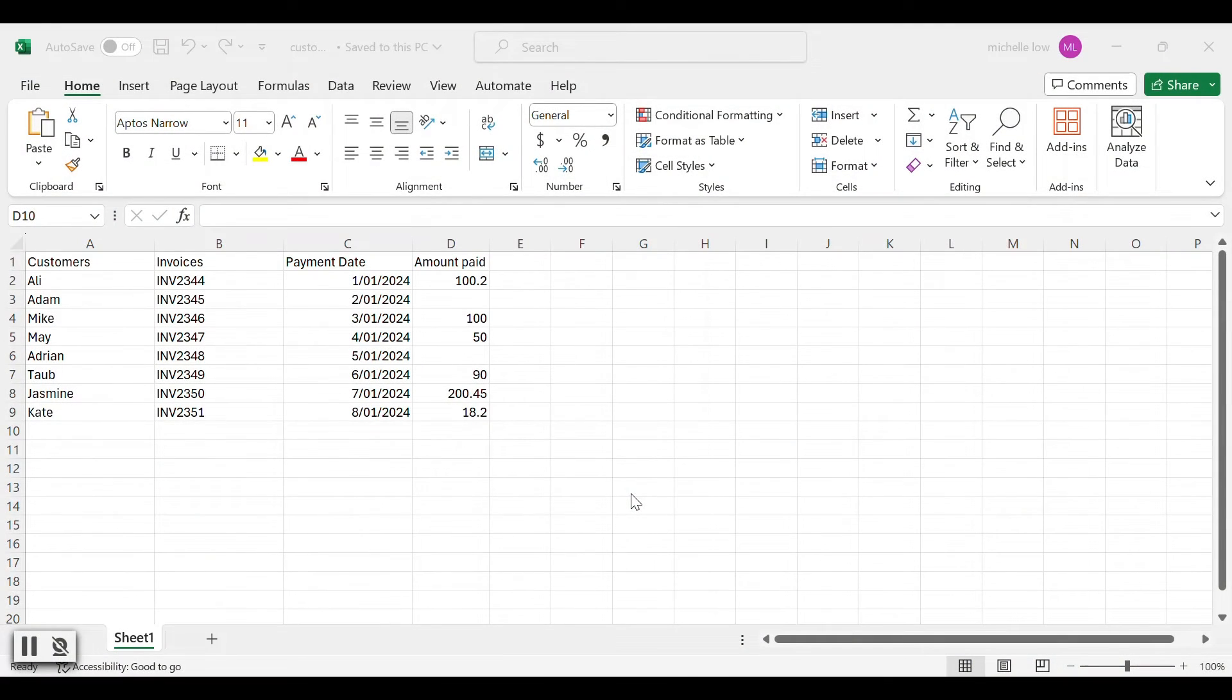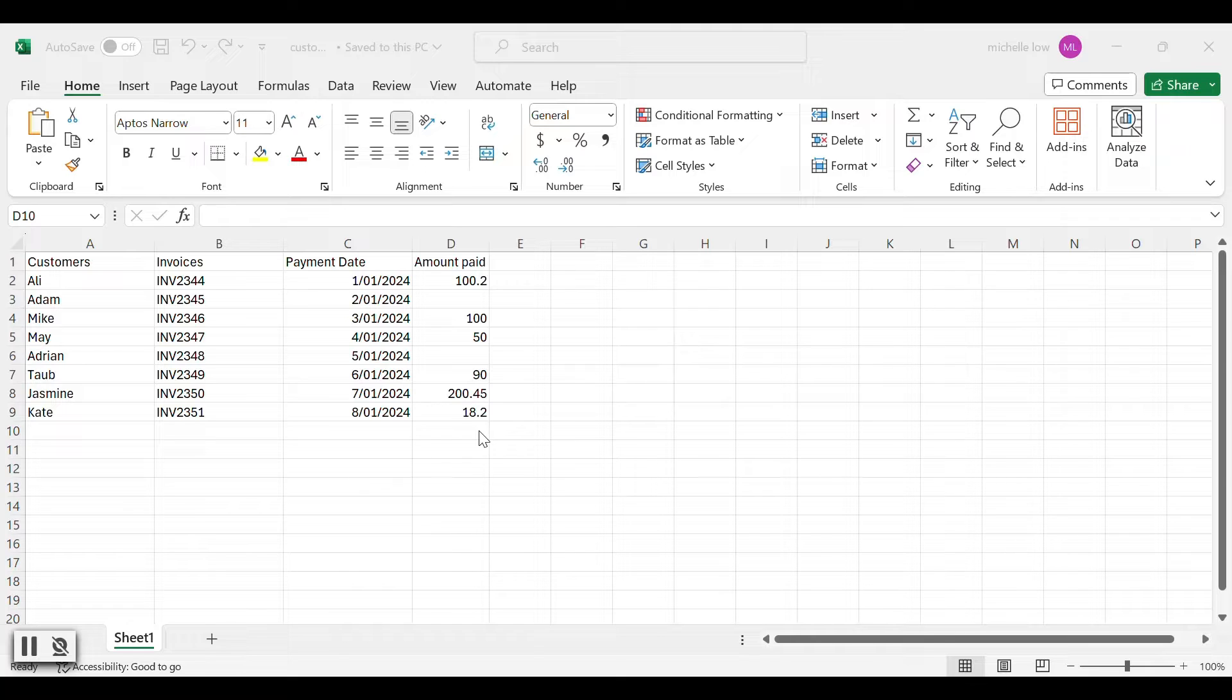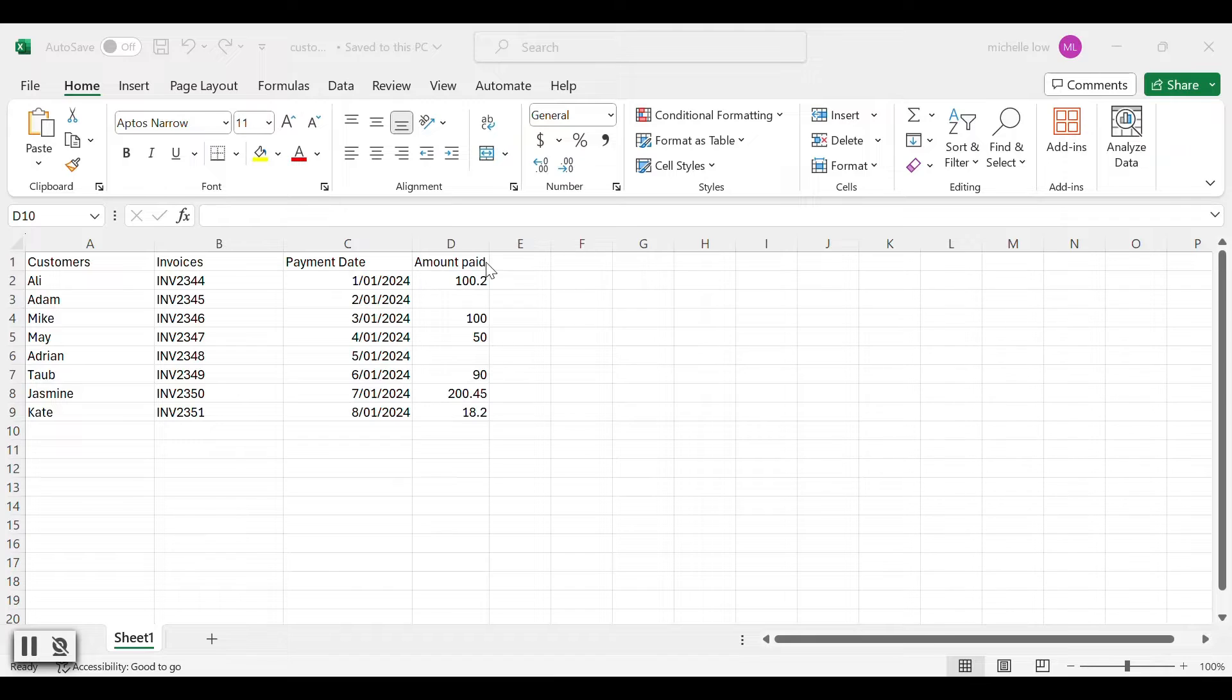Before we go ahead and build the workflow in UiPath Studio, I want to show you the Excel data we are using today. In this Excel sheet, we have four columns: customers, invoices, payment date, and amount paid.